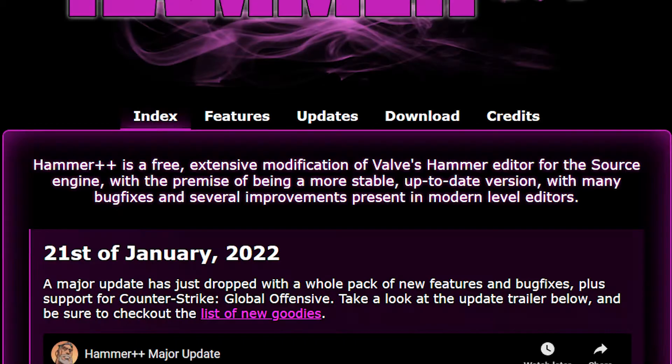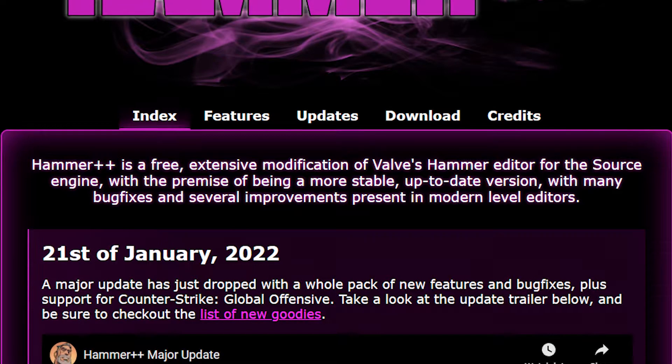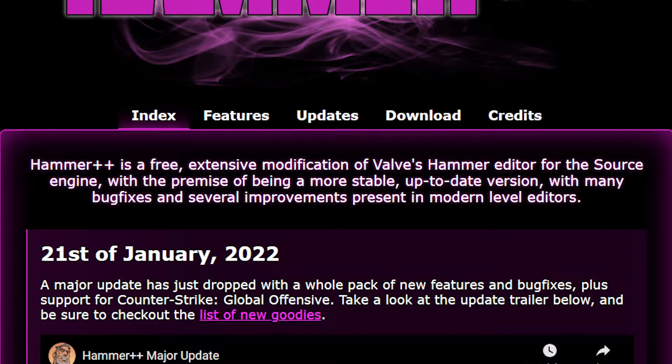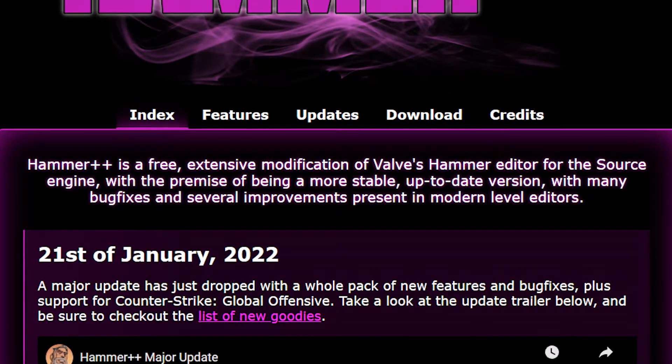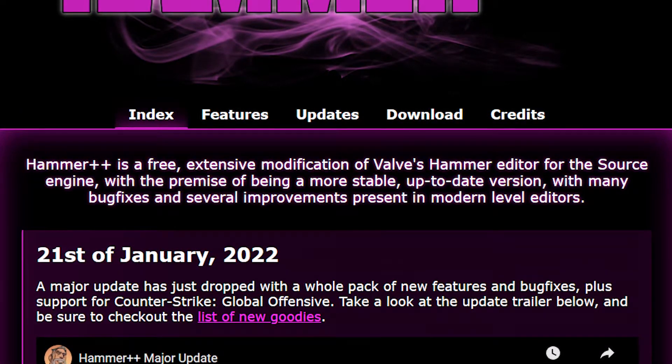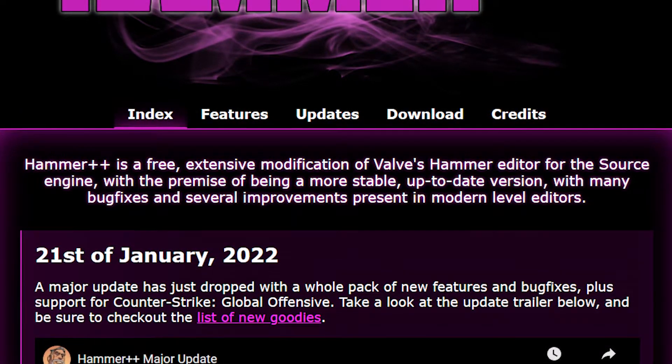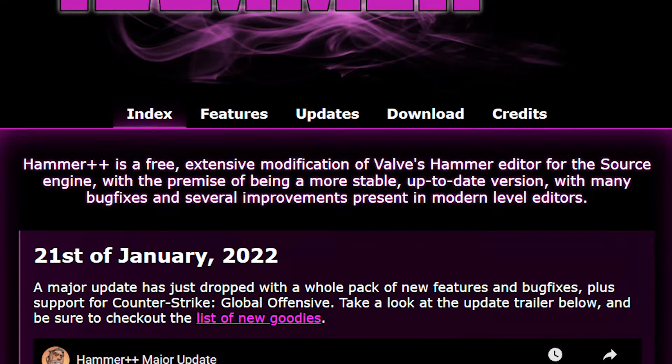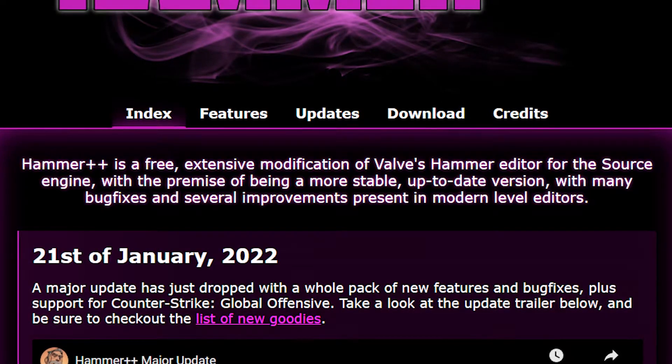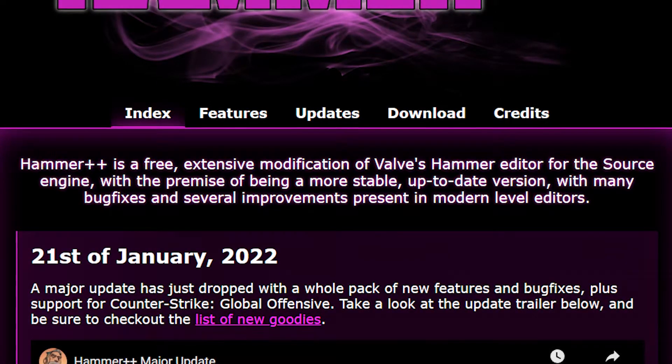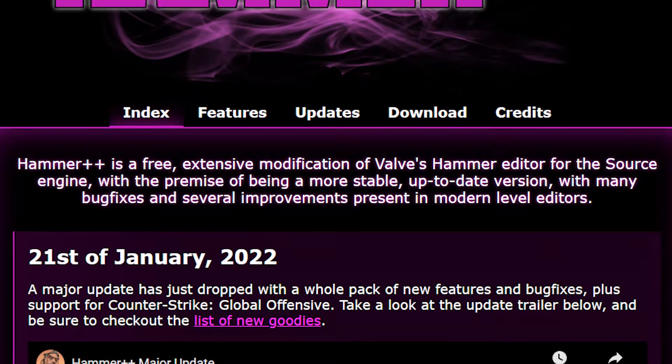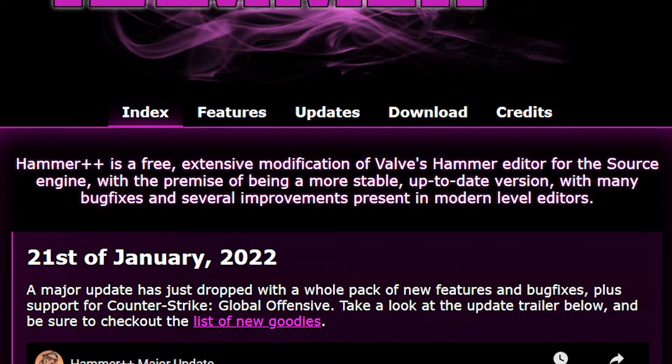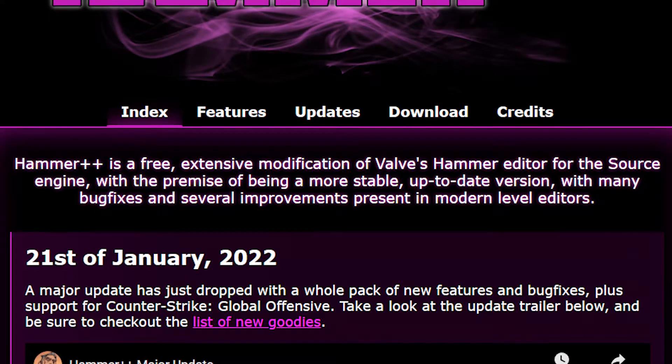So, what is Hammer++? Hammer++ is a free extensive modification of Valve's Hammer editor for the Source engine, with the premise of being a more stable, up-to-date version, with many bug fixes and several improvements present in modern level editors.